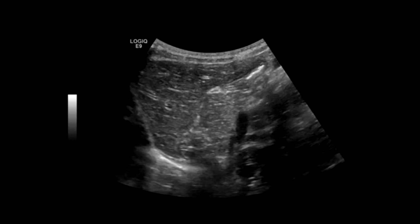Hey there everybody. I just wanted to make a quick video going over the protocol of the liver. I'll begin with the normal views and then I'll go over some of the anatomy as I'm going through.